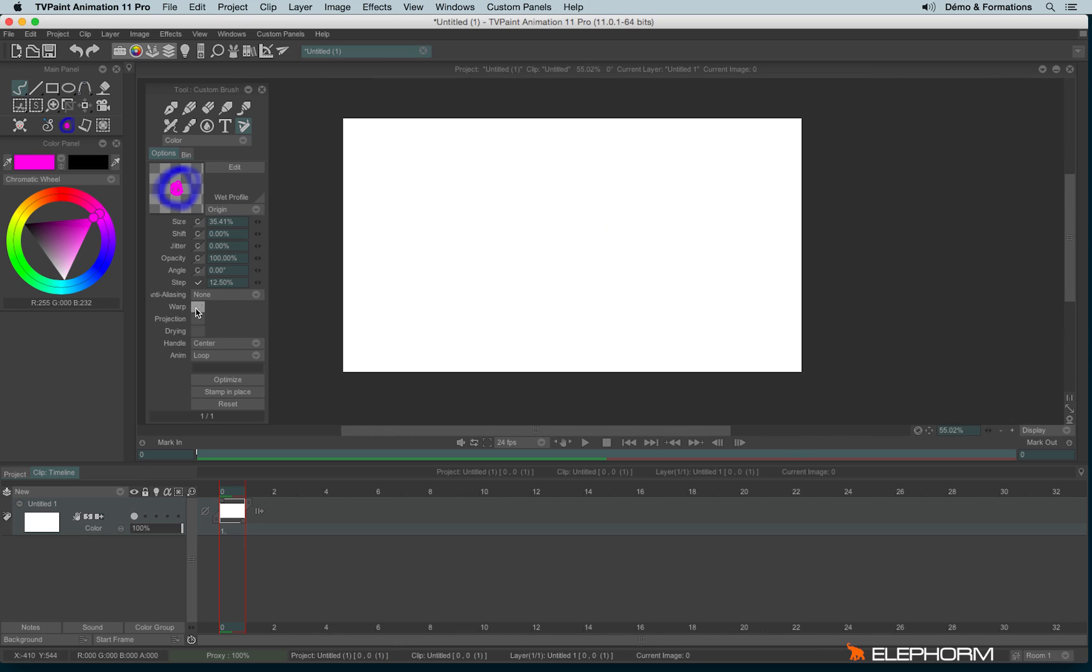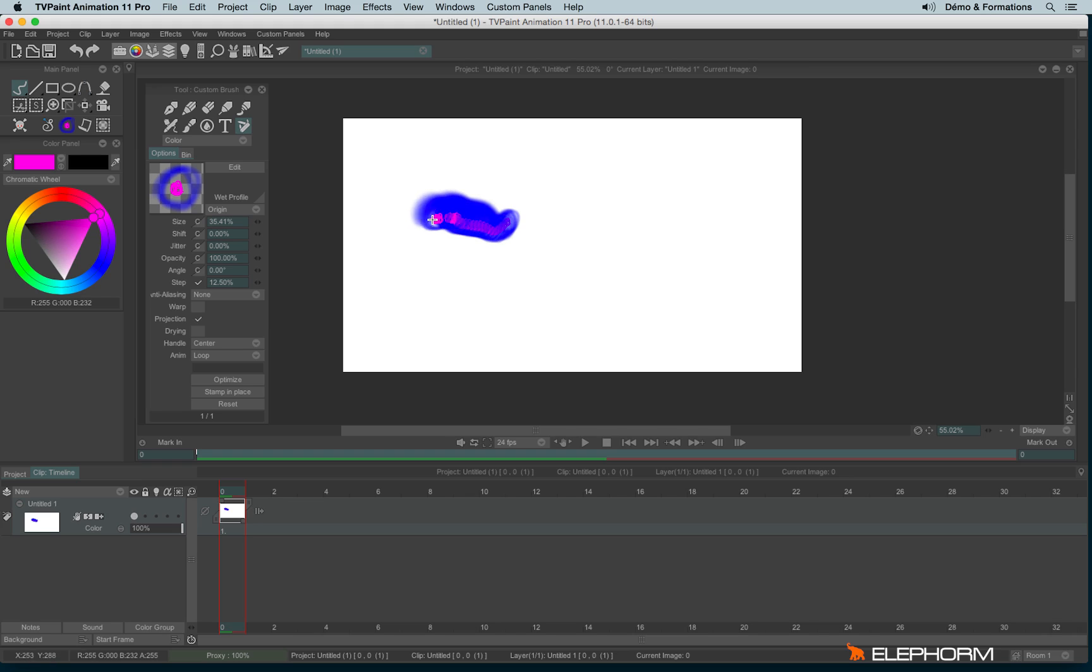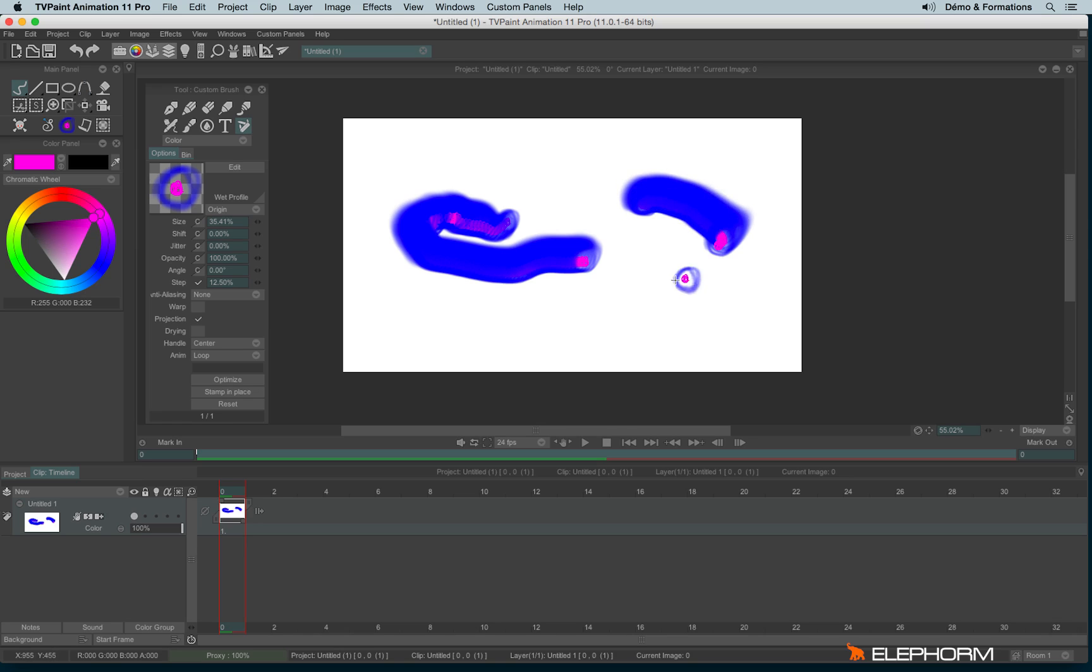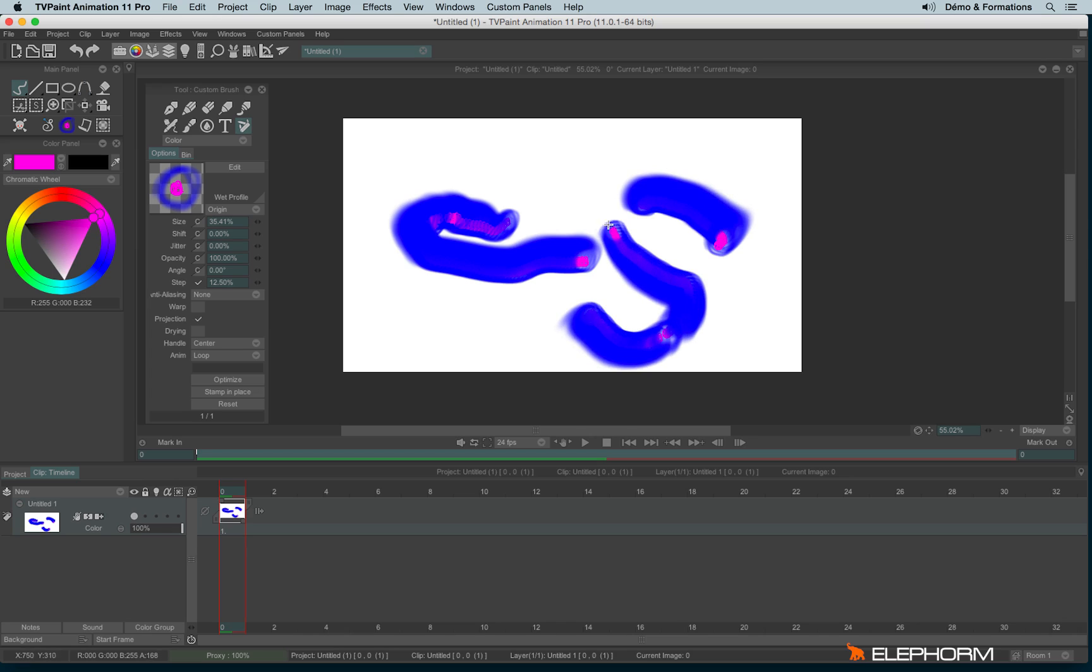We also have the projection, and the projection will create a projection of the brush. With this kind of brush, it's very useful to make splutter brushes.